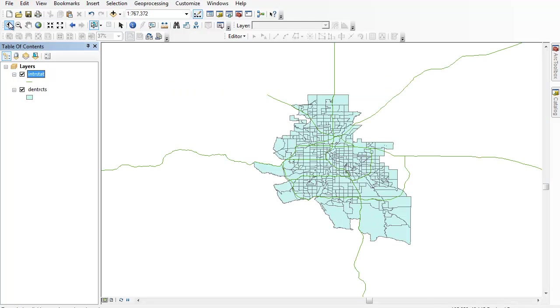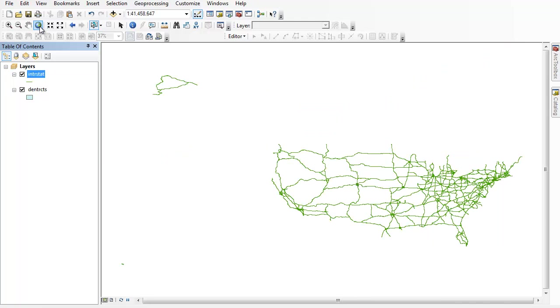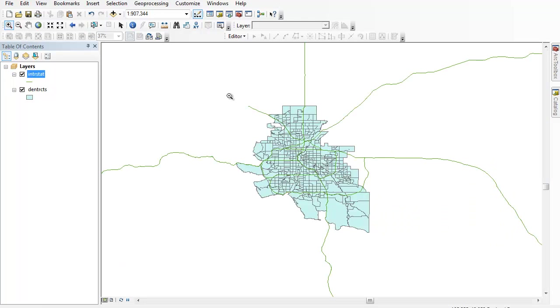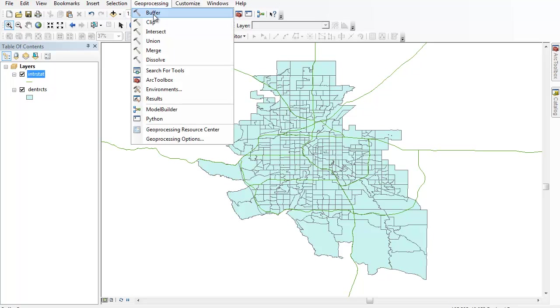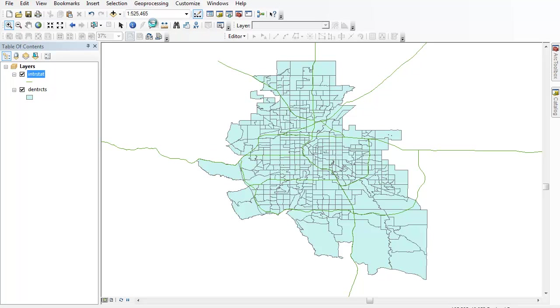And you can see, if I go out to the full extent by hitting the Earth here, that data layer, that shape file of interstates covers the entire United States, which is obviously more than I want. I want to be able to have just the interstates as they exist inside of the Denver-Aurora urban area I've created. So what we can do is go to Geoprocessing up here at the top, and we're going to clip those interstates off at the boundaries.